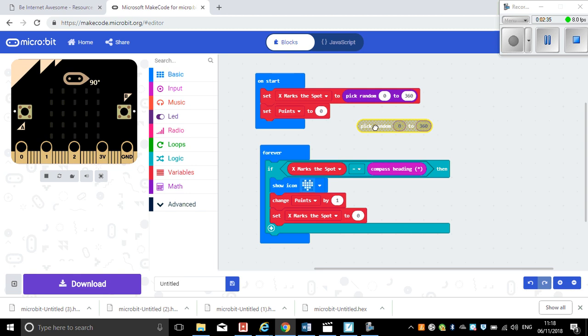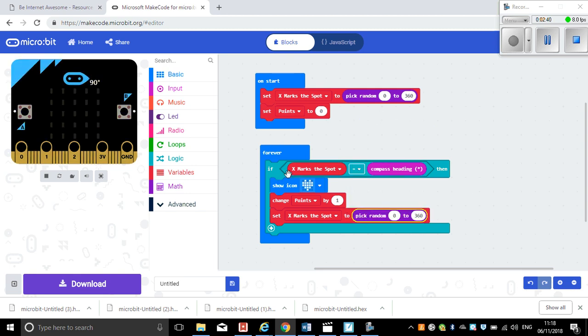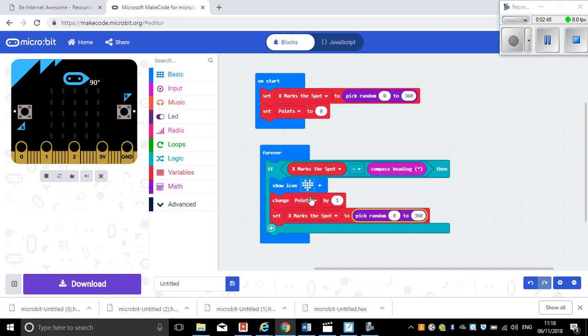So if we look now, forever if X marks the spot equals compass heading, then show this picture, change point by one, and then reset that point. So now I've got a little game that should work.